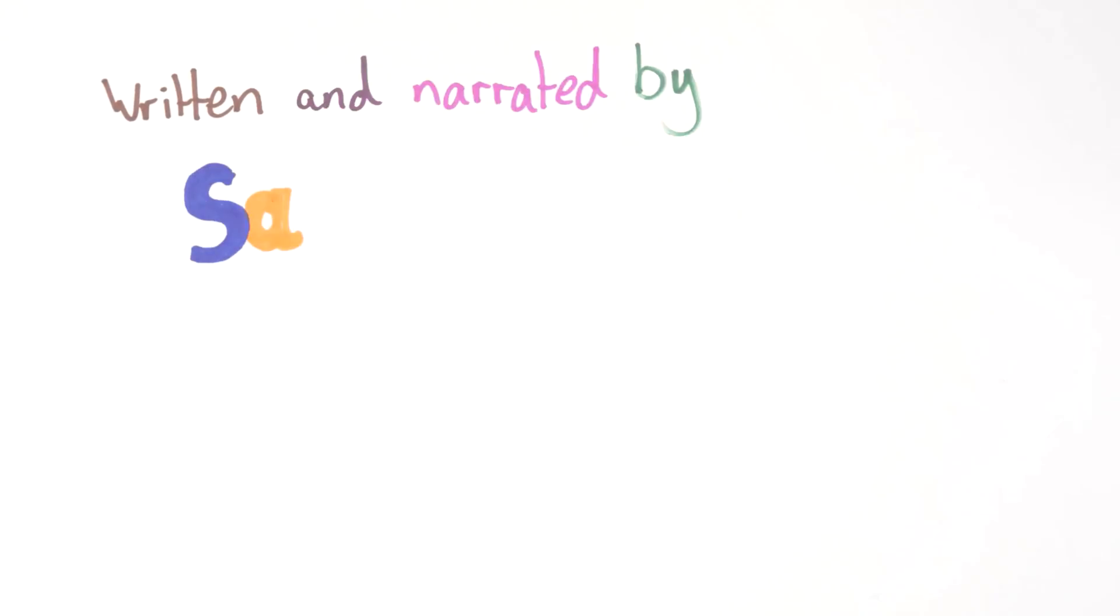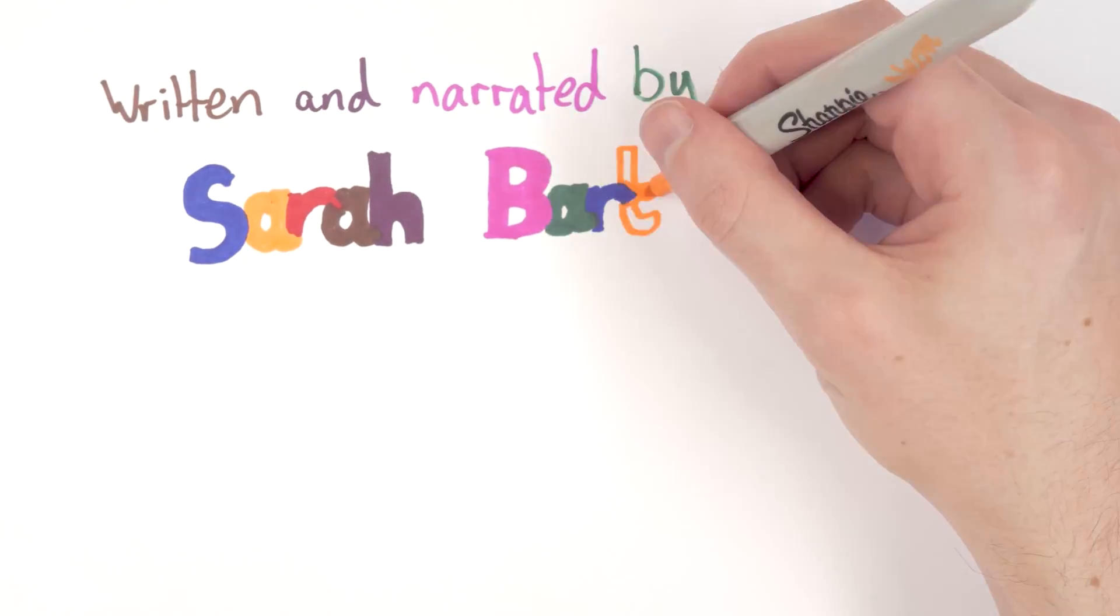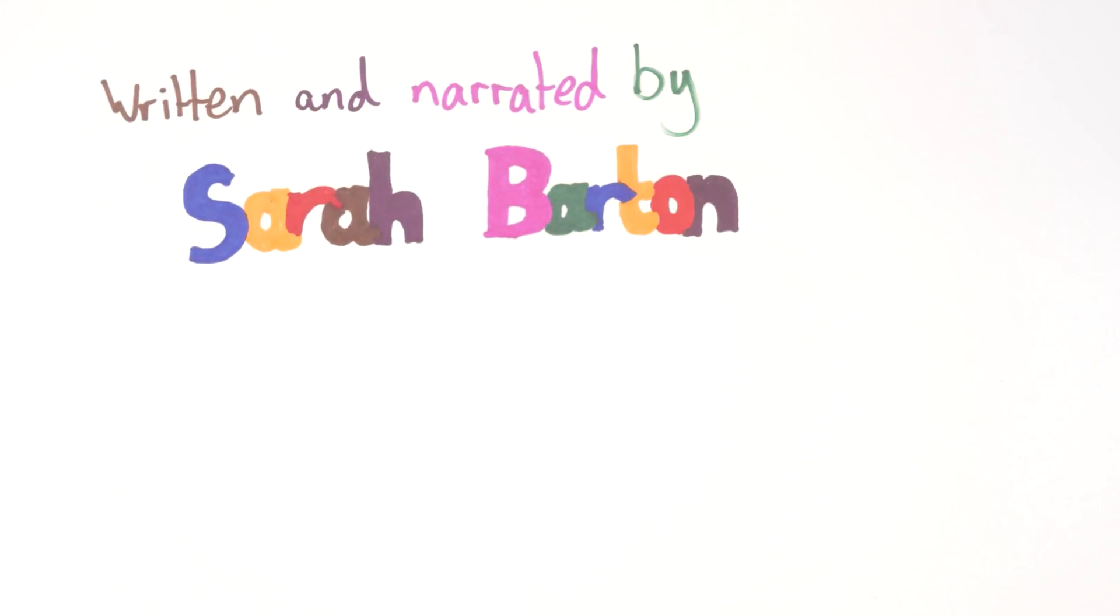Please contact me, Sarah Barton in the Strategic Funding Team for further details about the Nanomed network.